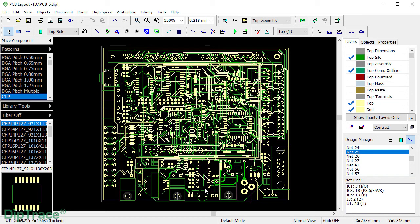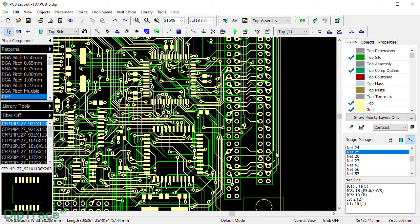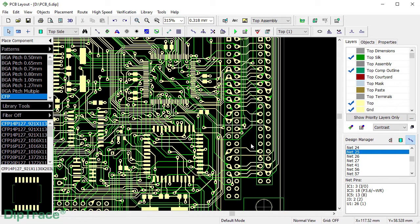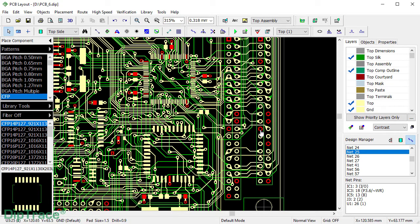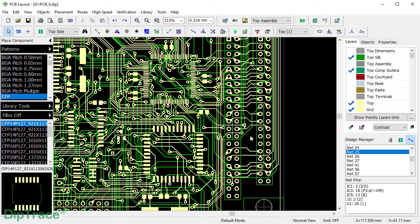As you can see, DipTrace has created T-drops for all vias, SMD and through-hole pads. It seems that some pads have been skipped, but in fact they are the ones that are connected to ground copper pour.